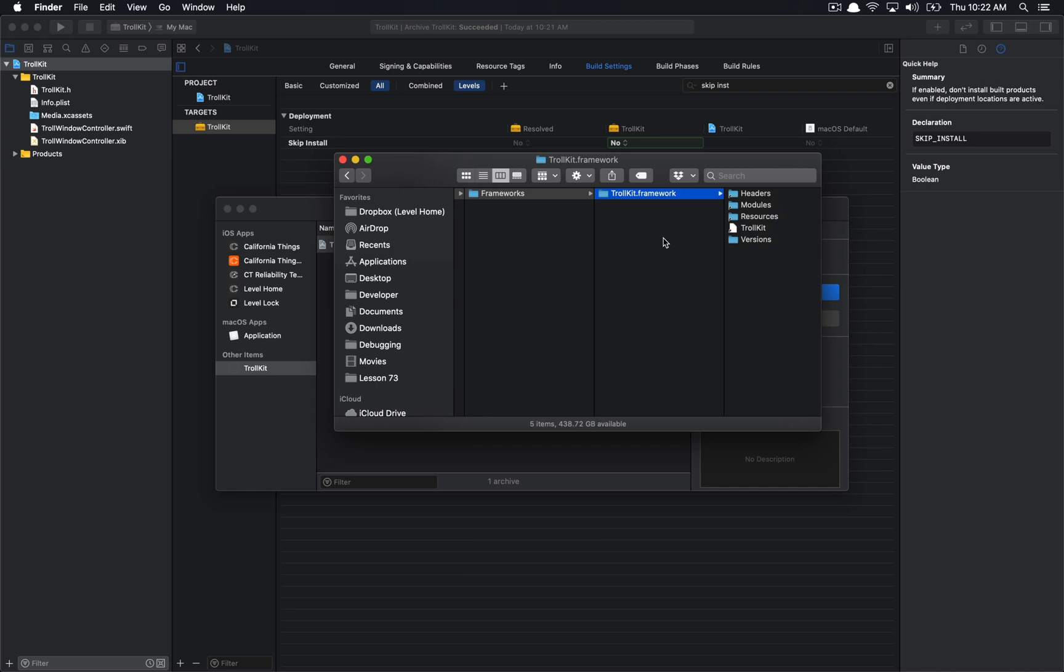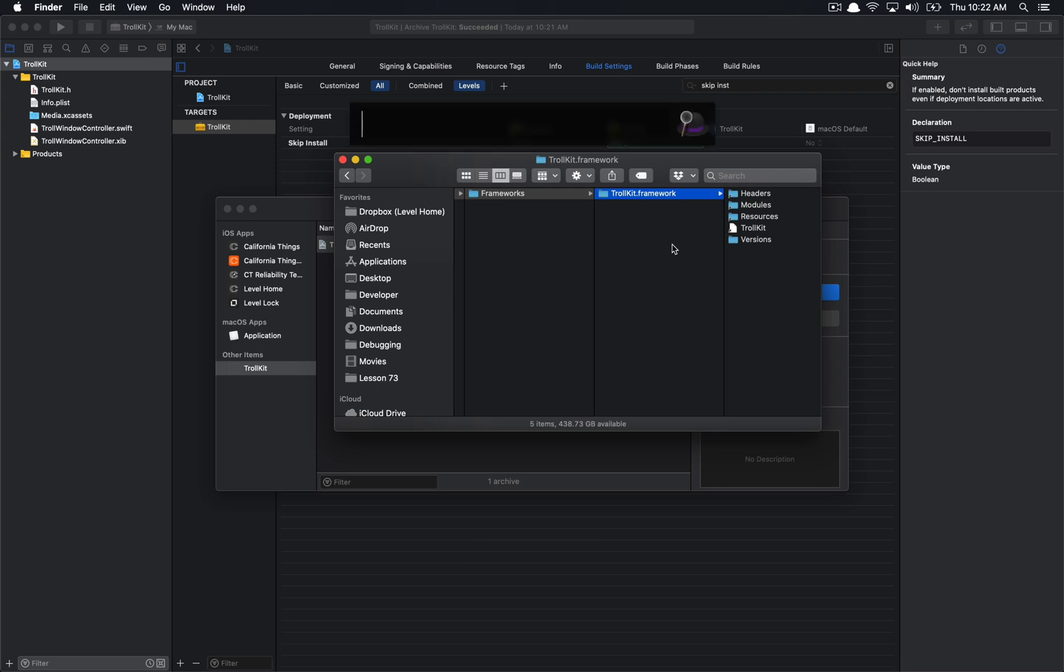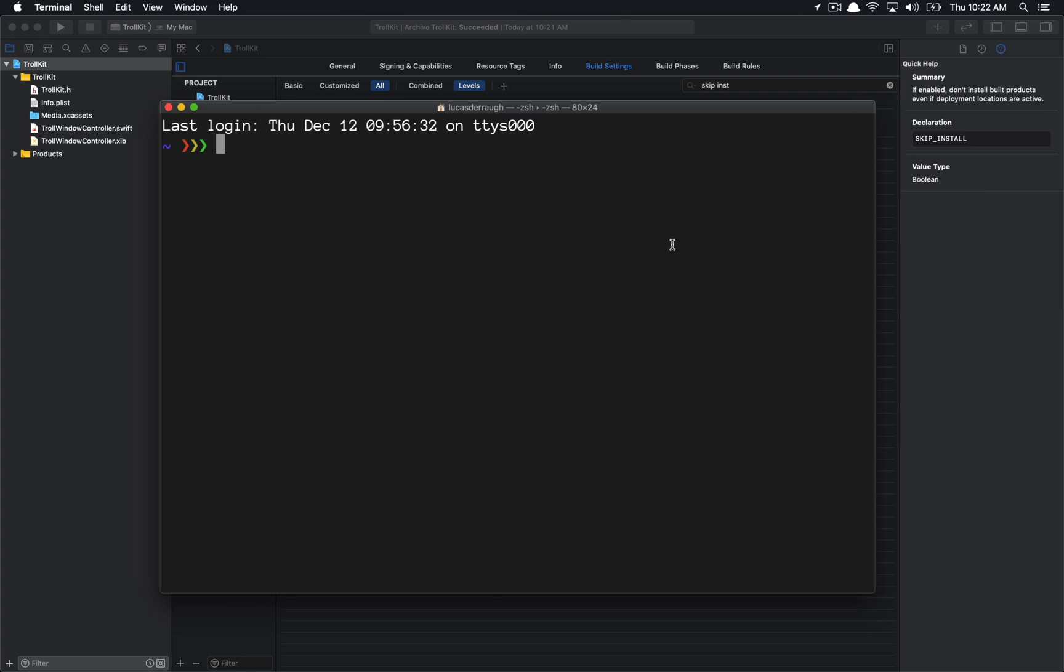So what we actually want to do is we want to bundle this .framework. So this is a particular version of the framework, right? It's like the Mac-specific version, but you can imagine a case where we might have other versions of the framework, and we might want to incorporate that into the XC framework bundle.